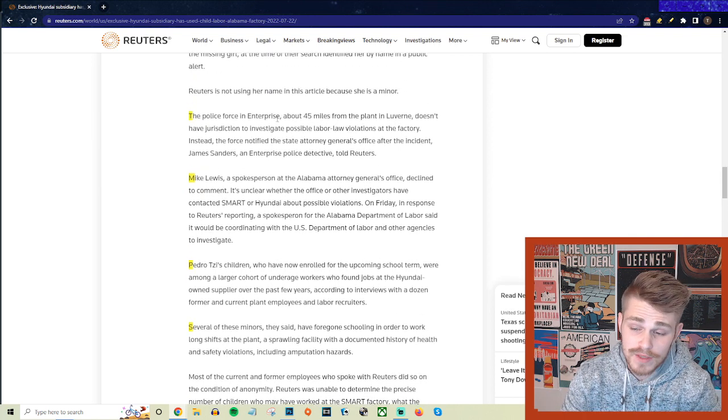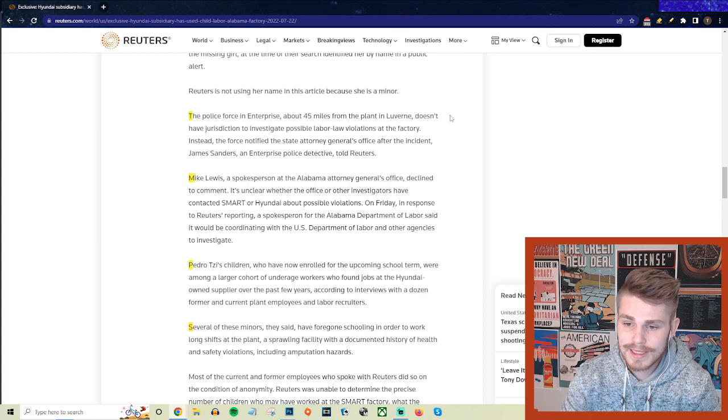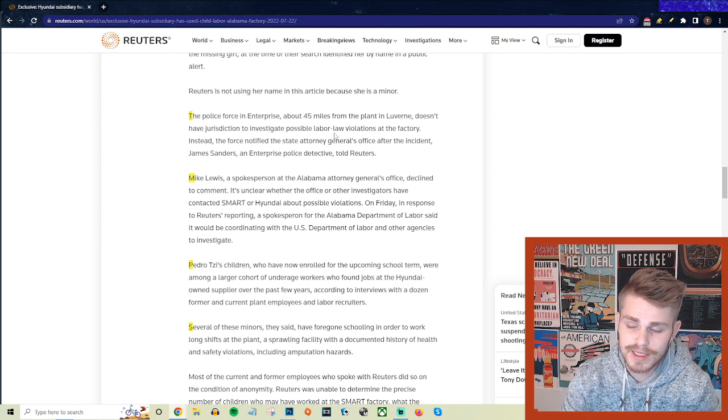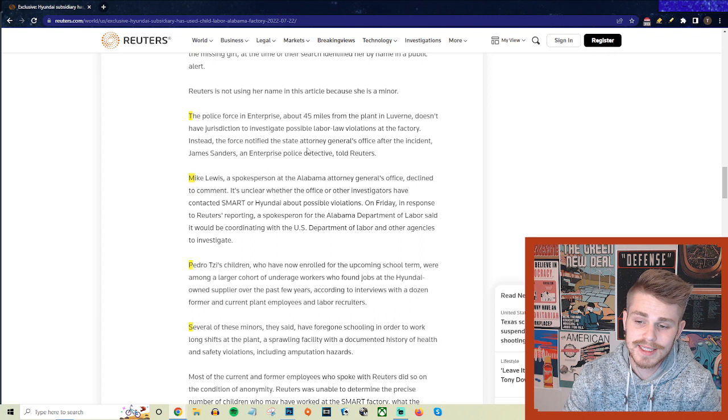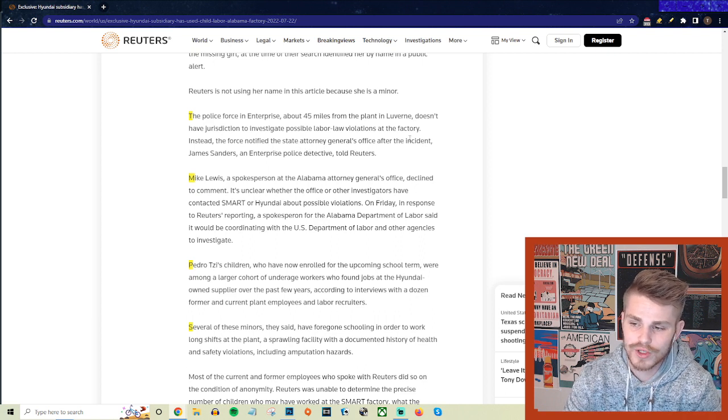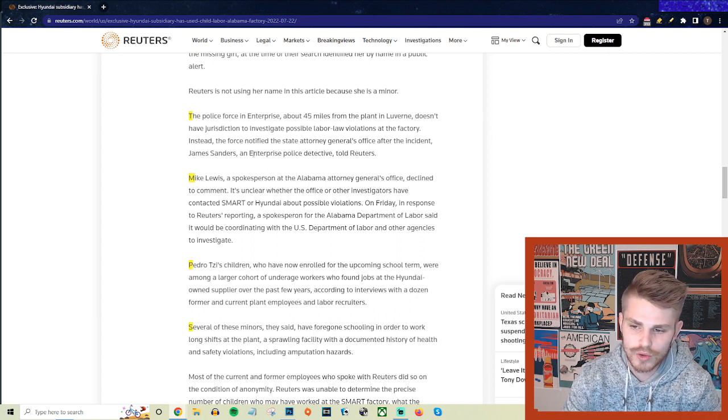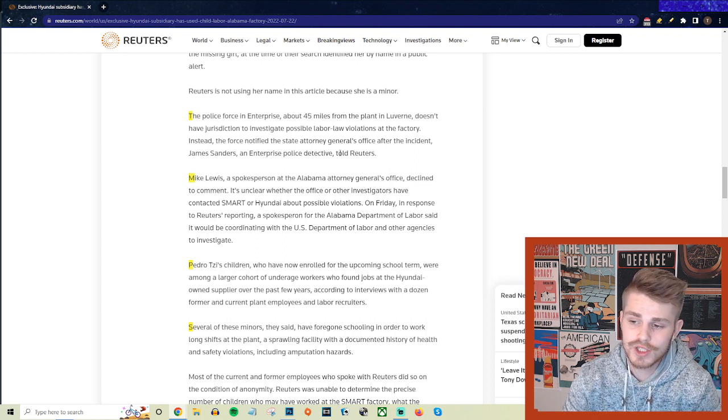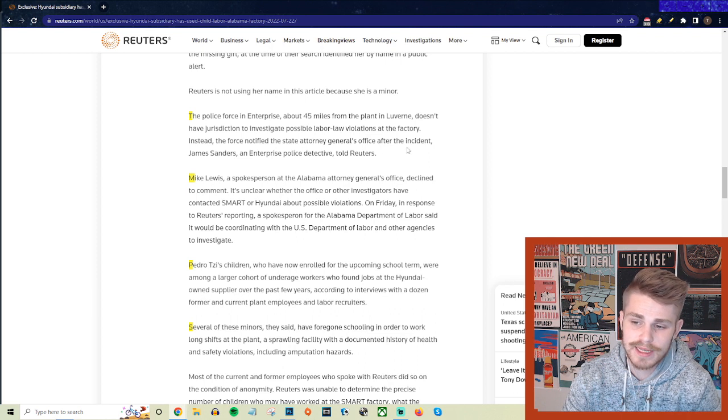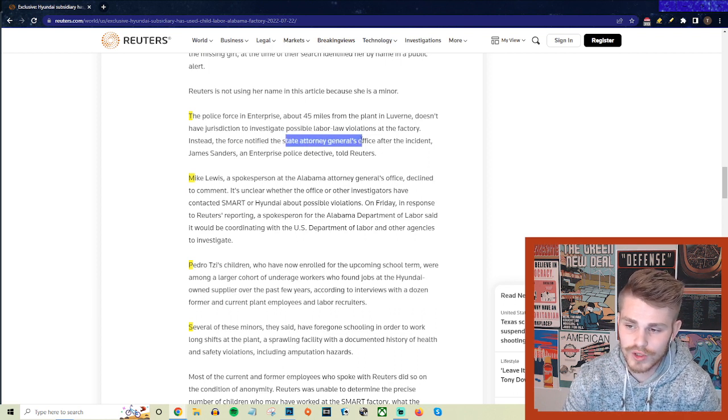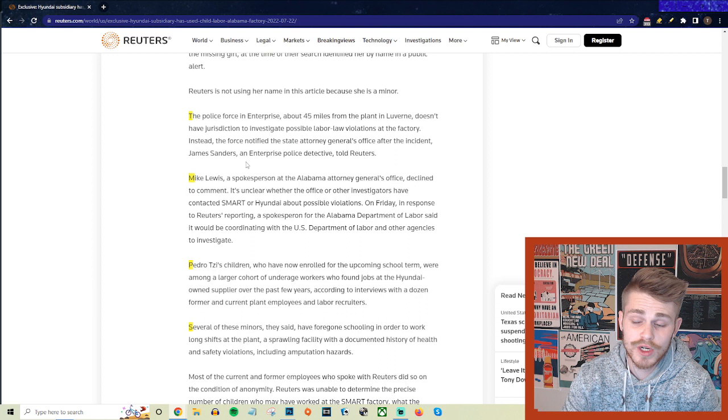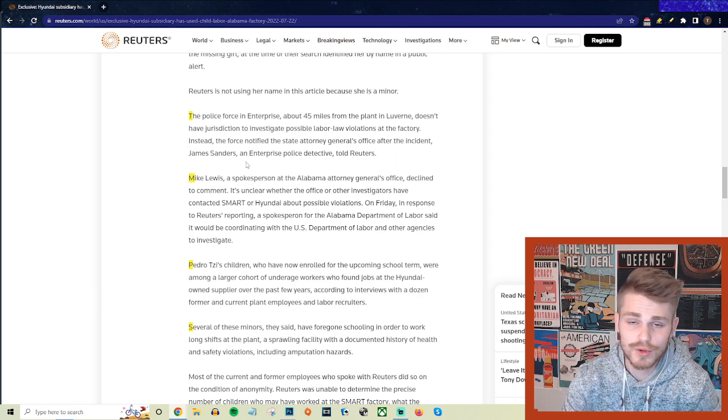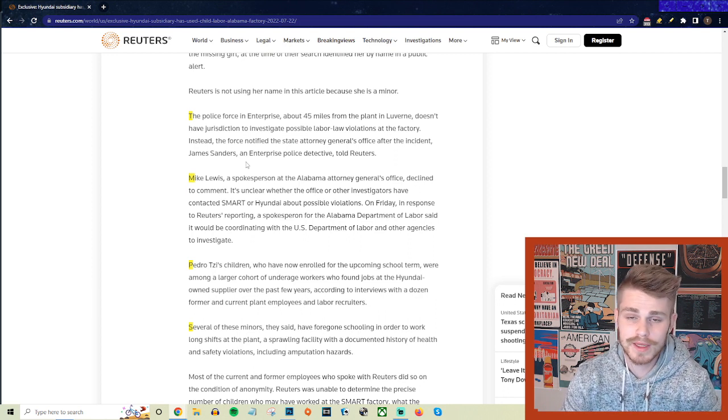The police force in Enterprise, about 45 miles from the plant in La Verne, doesn't have jurisdiction to investigate possible labor law violations at the factory. Instead, the force notified the state attorney general's office after the incident, James Sanders, an enterprise police detective, told Reuters. So they notified James Sanders, who is apparently working at the state attorney general's office in Alabama, but he was pretty delayed in his response to this and literally waited apparently months to give any formal response.